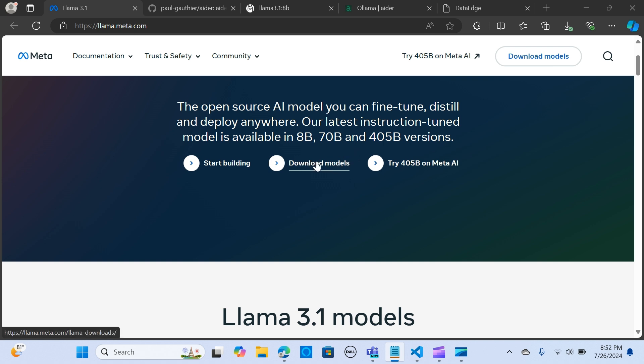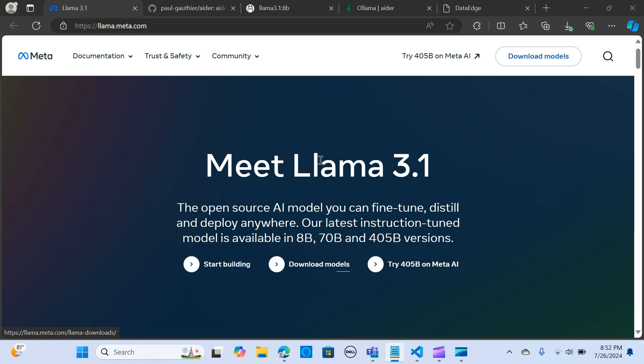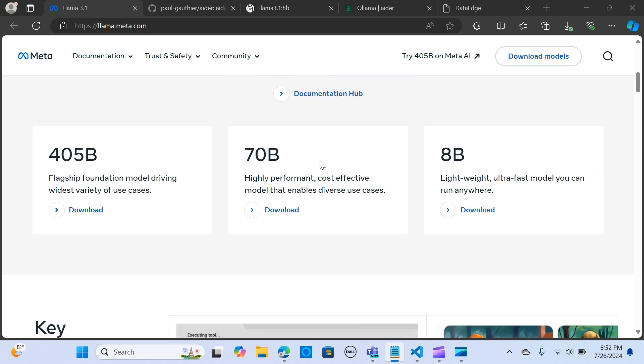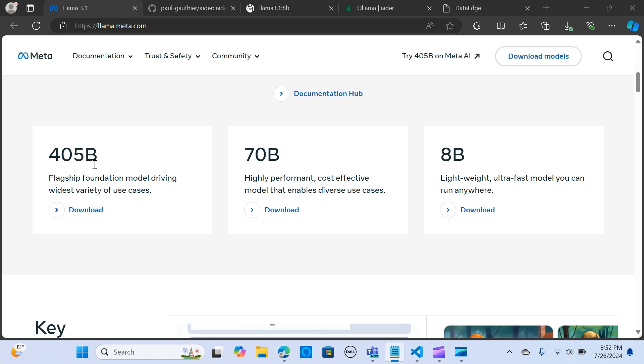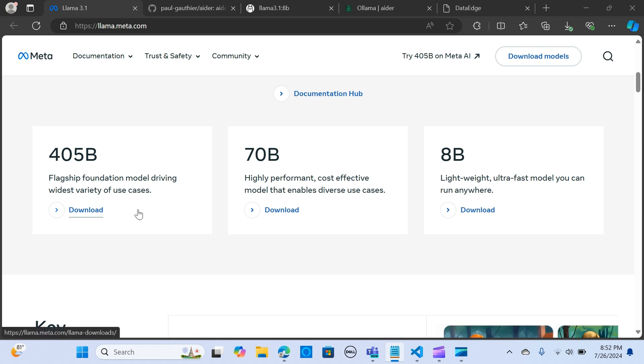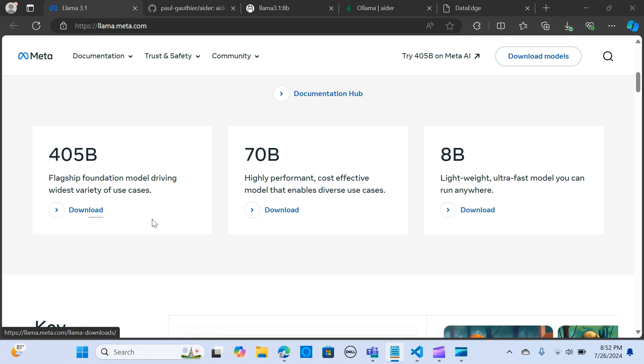Meta Llama 3.1 comes in three sizes: the 405 billion parameter, the 70 billion parameter, and the 8 billion parameter. The 405 billion parameter model is on par with other closed source models, making it ideal for building robust applications.